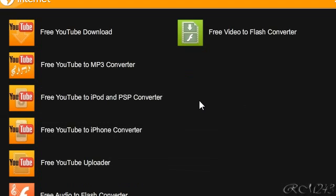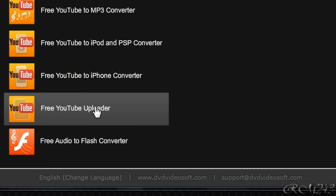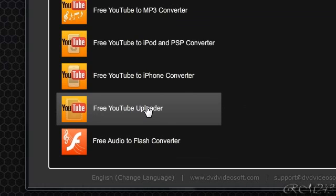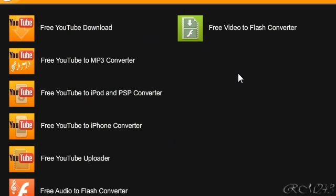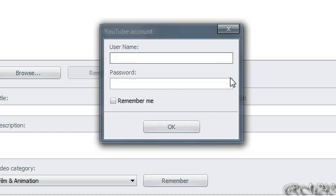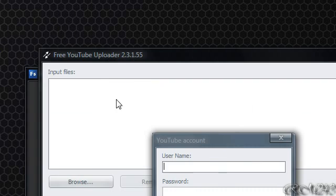There is some software that I featured in my video tutorials, like free YouTube uploader. Just click on the program, and then it will open it for you. Right here, you have it.